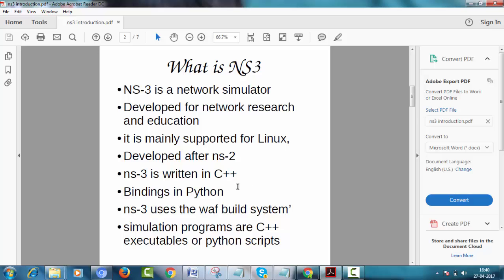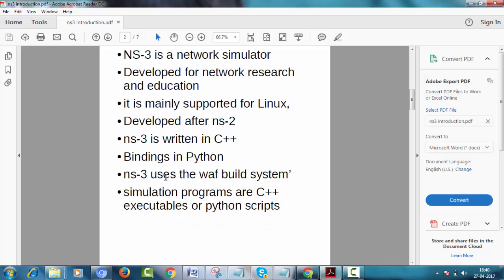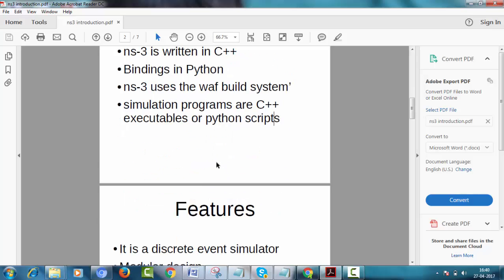It contains bindings in Python also. NS3 uses the WAF build system. Its simulation programs are C++ executables or Python scripts. This means we can write our code either in C++ or in Python.